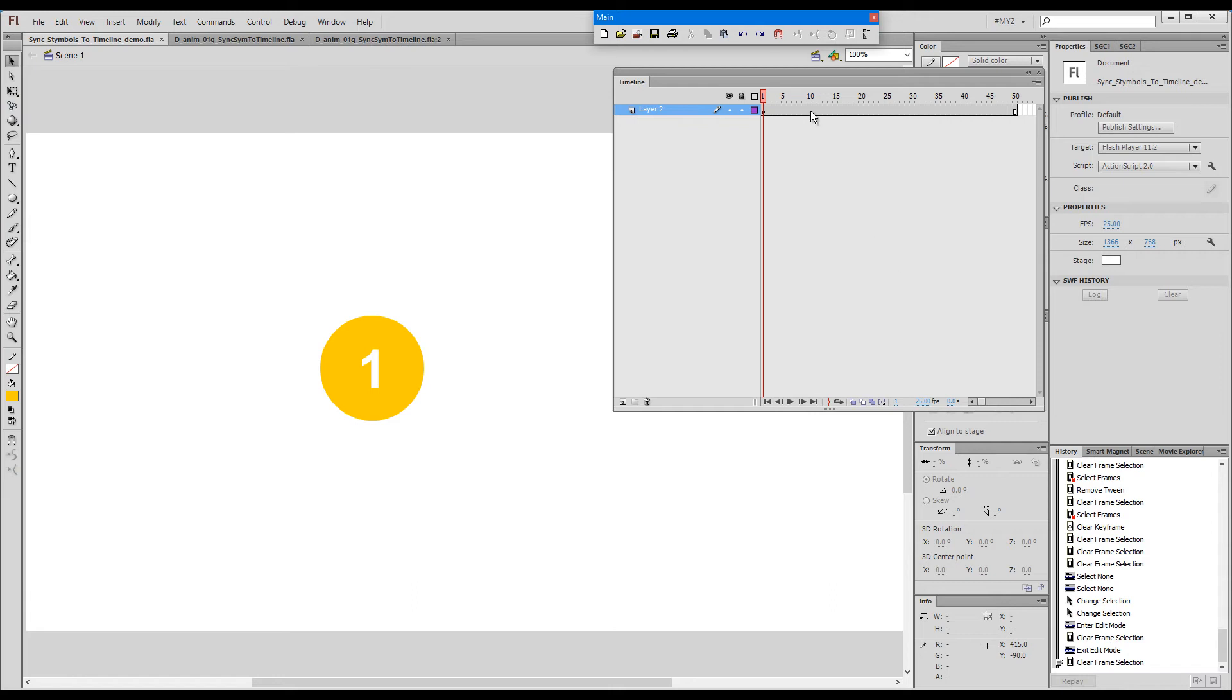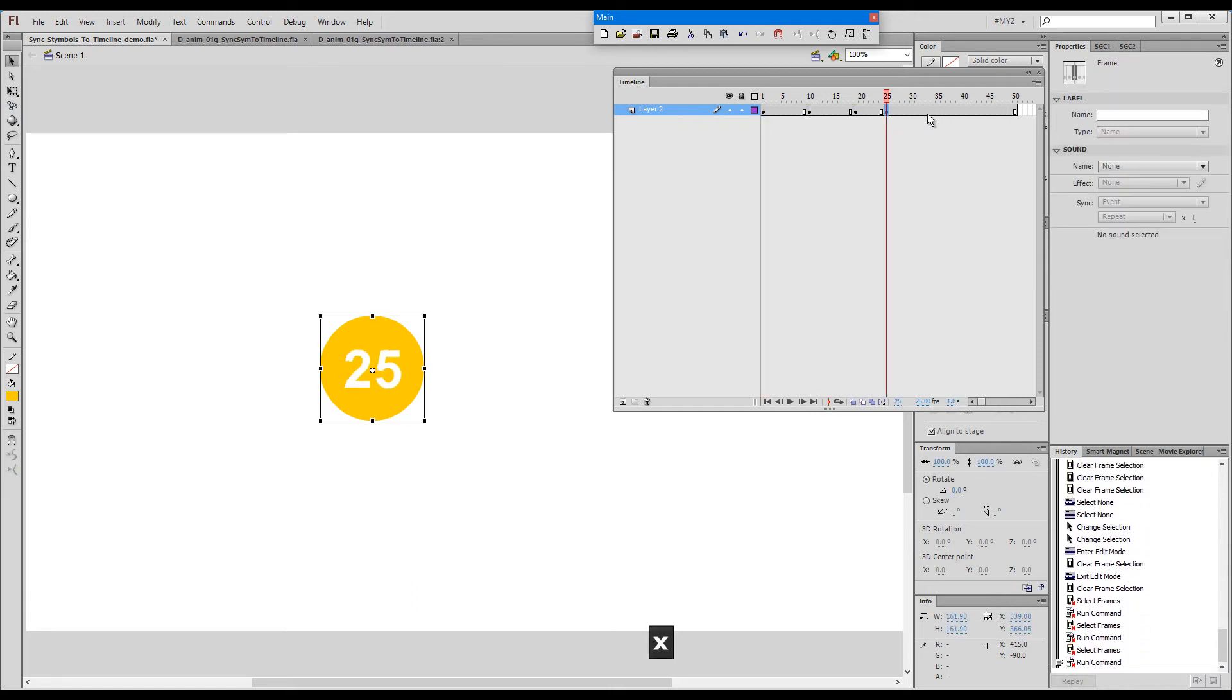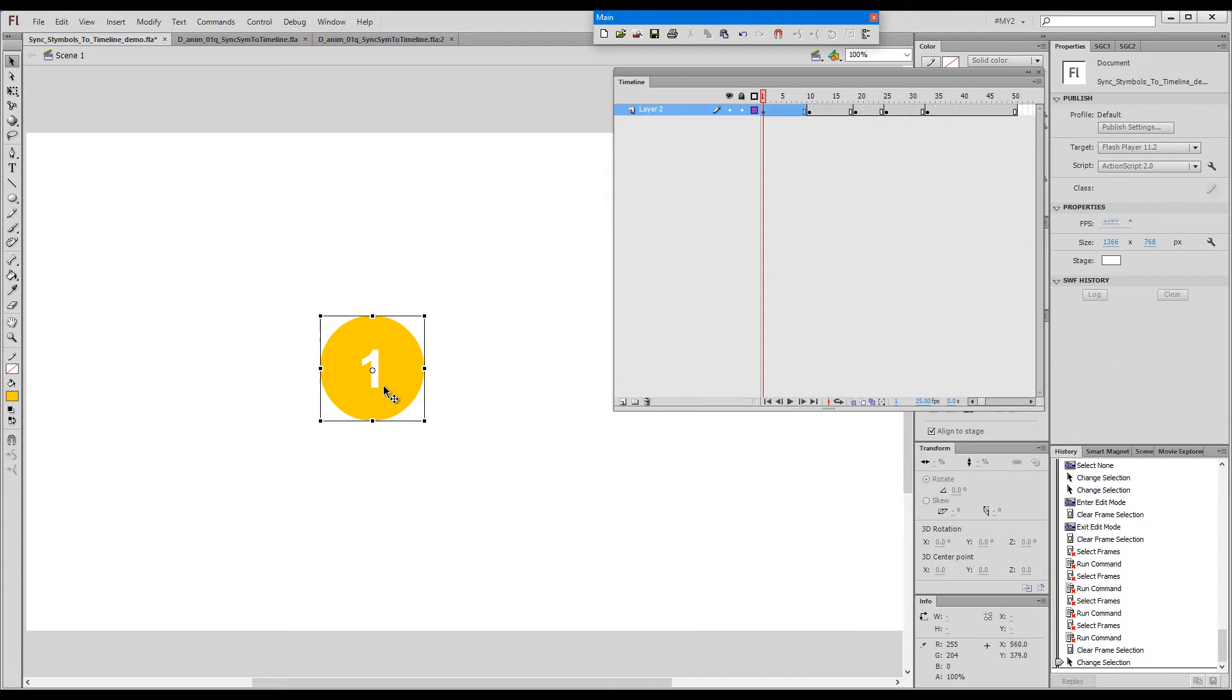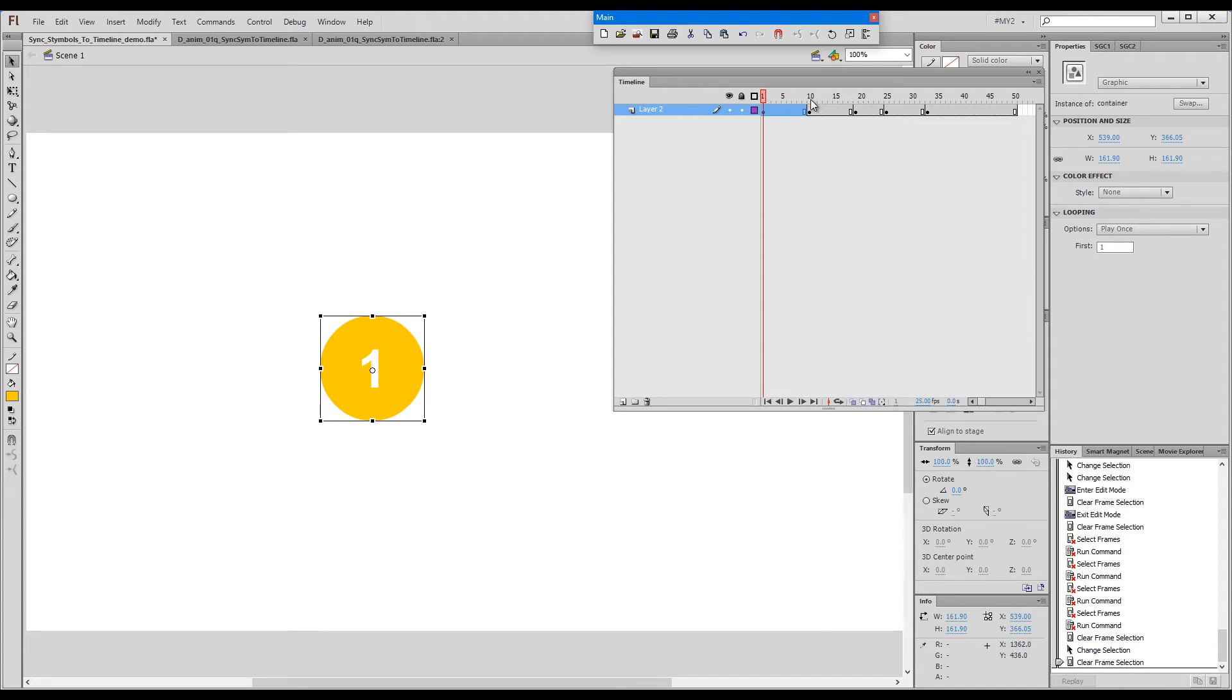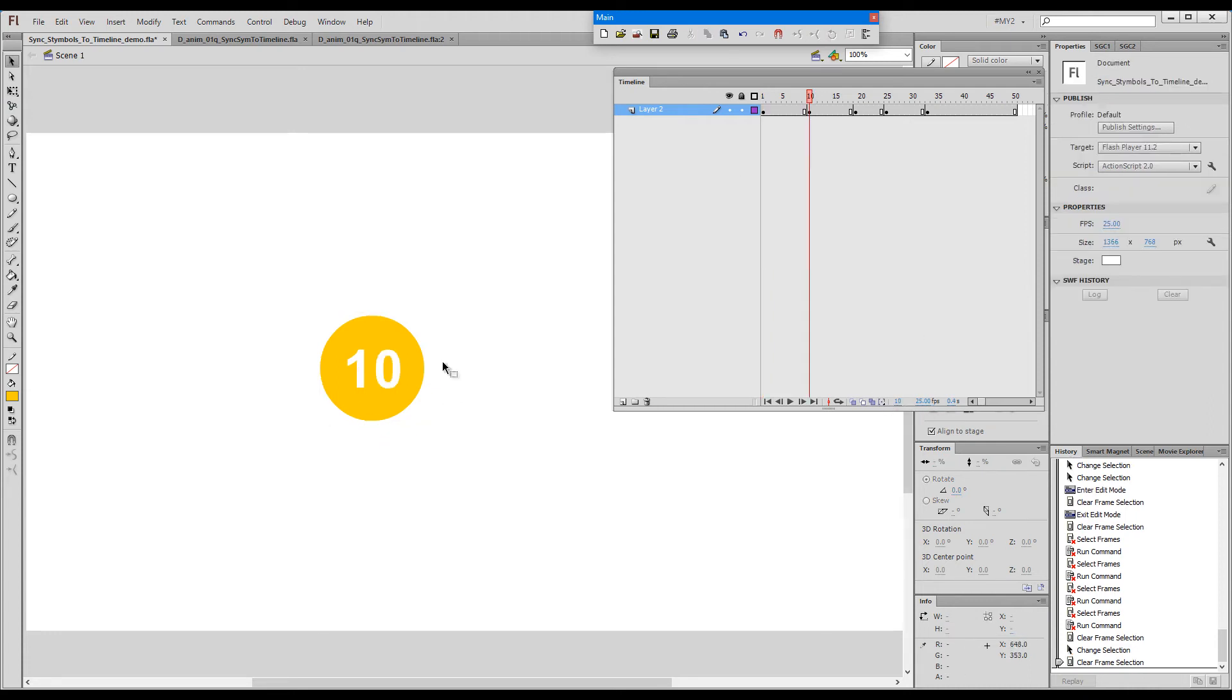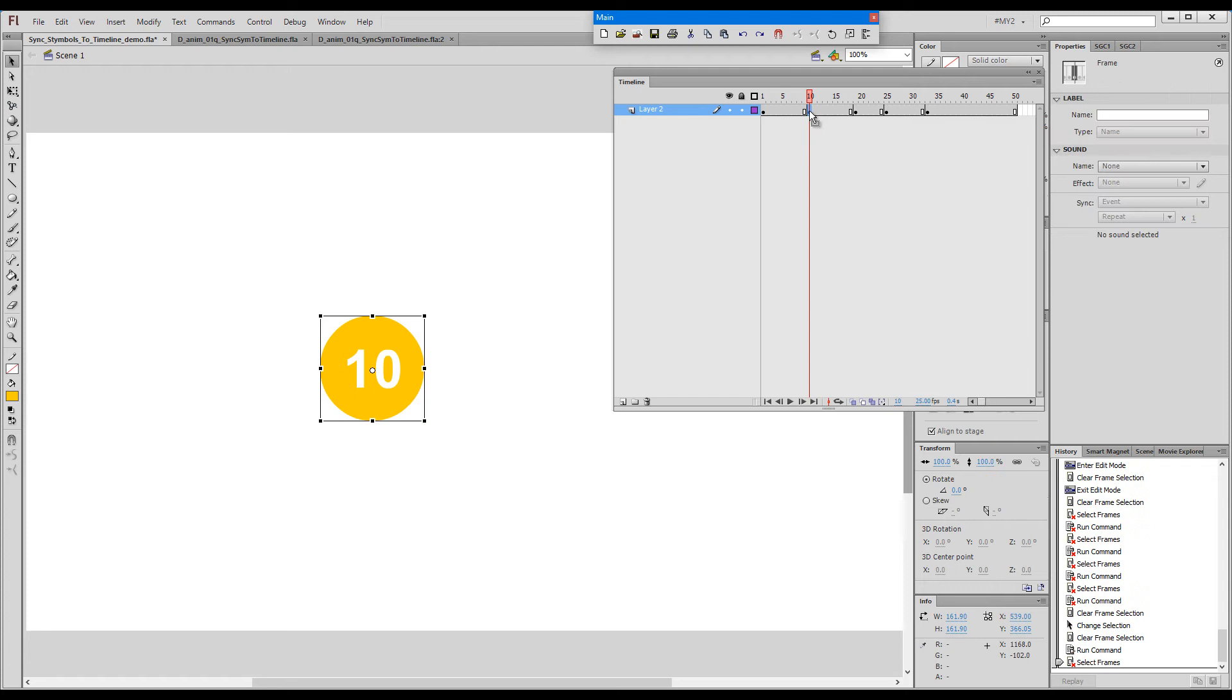If I create a few keys, as you can see now, frame number one on the inside coincides with frame number one on the main timeline. Frame 10 coincides with frame 10, and so on.